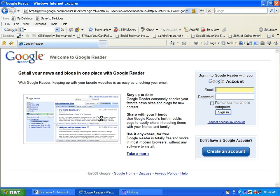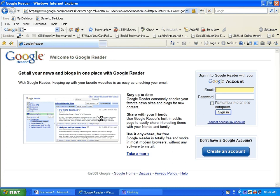Now, to subscribe to feeds using Google Reader, you have to set up a Google account if you do not have one. If you already have a Gmail account, you can use it to log in to your Google Reader.